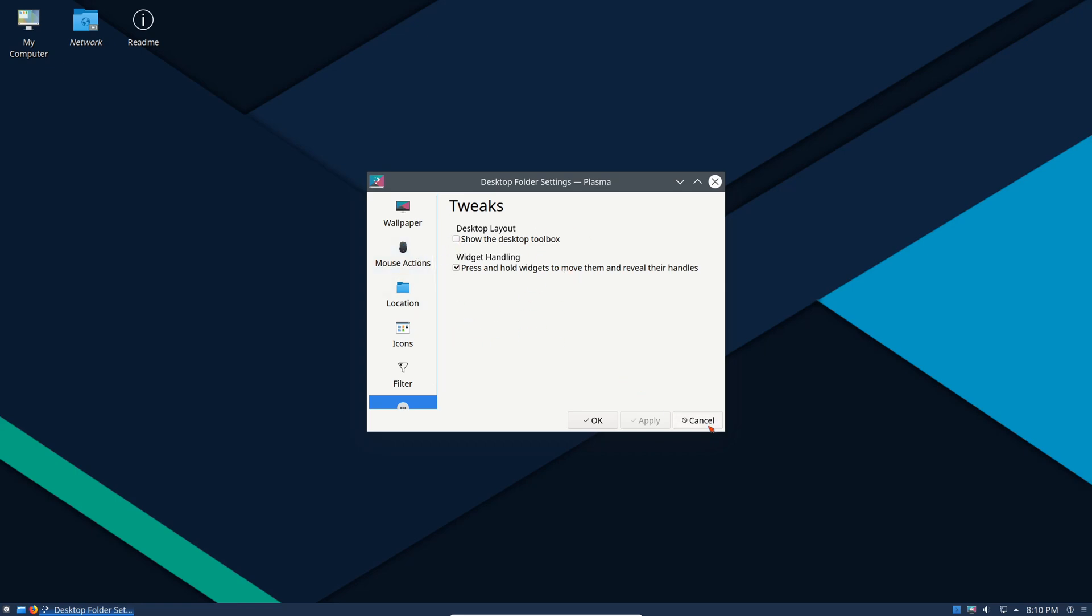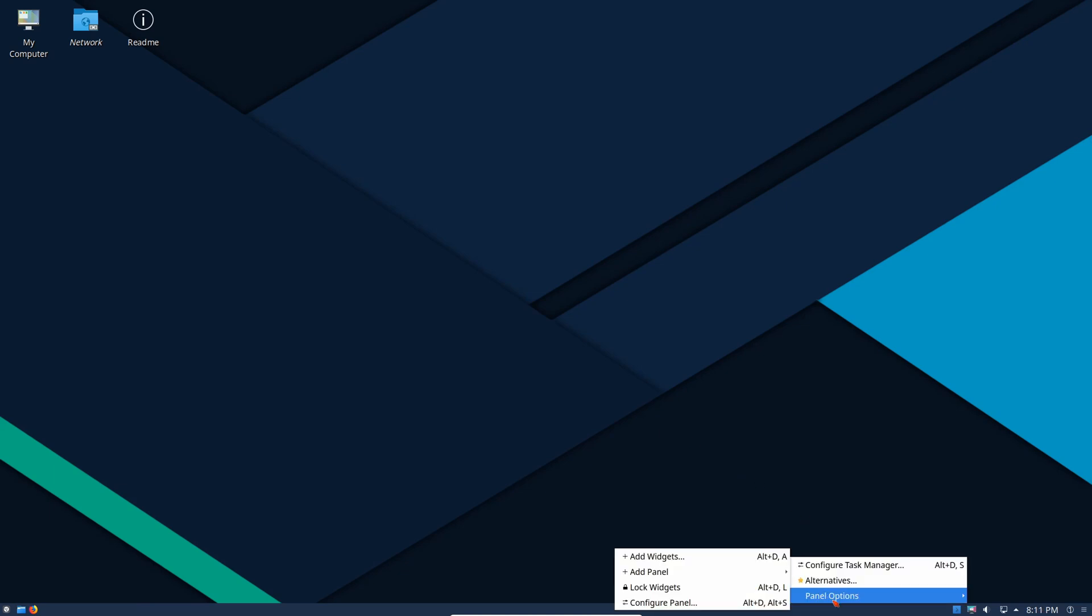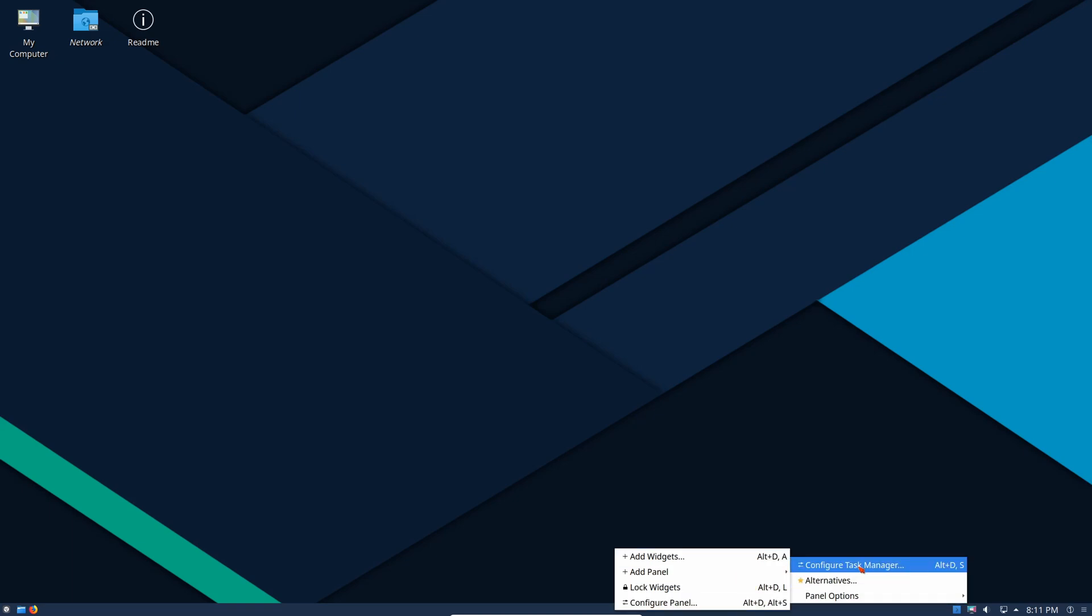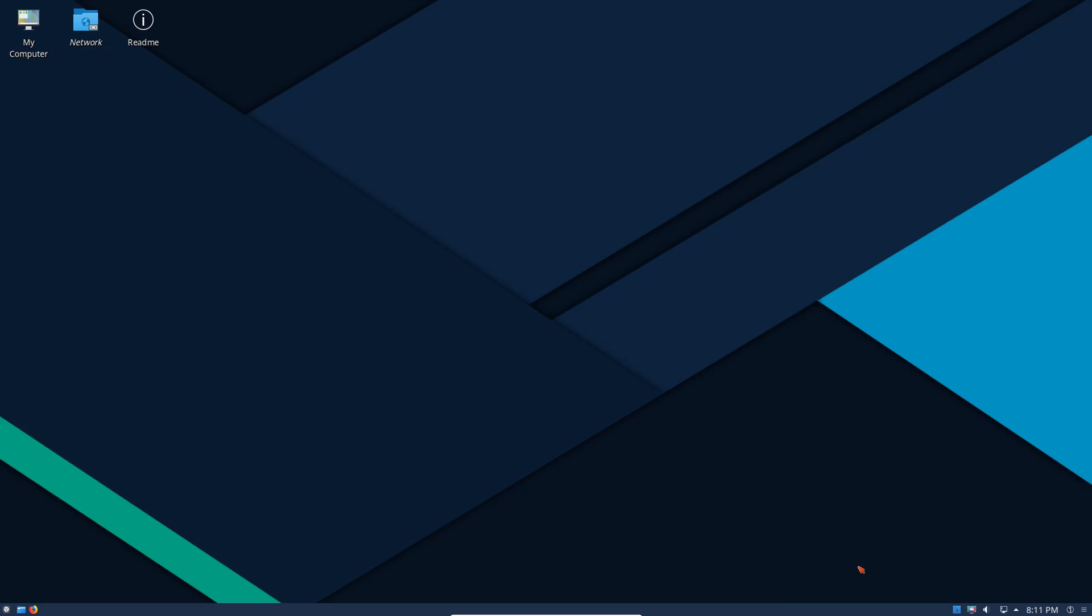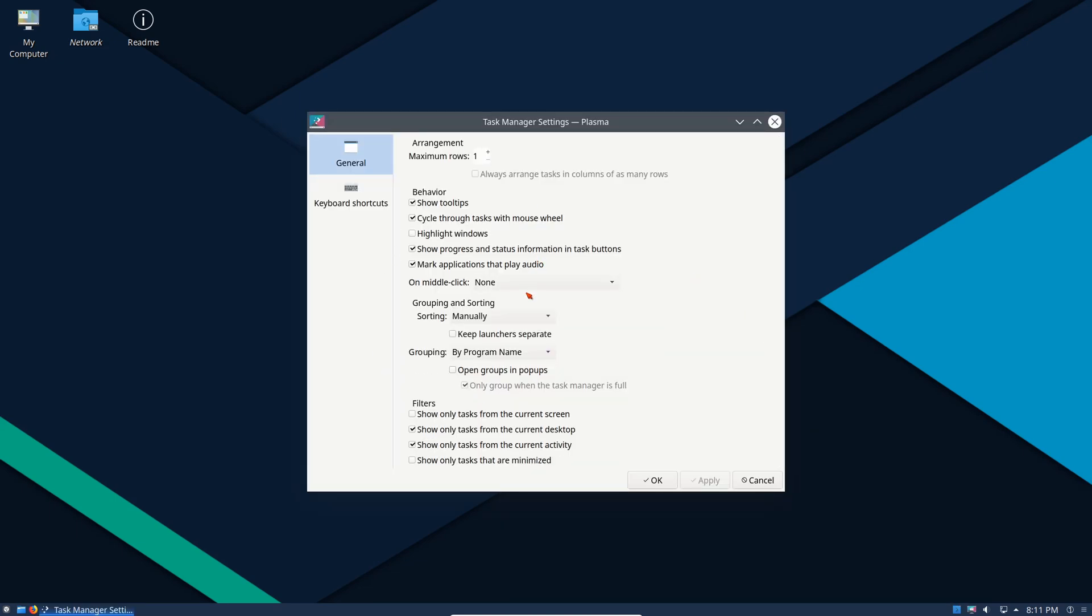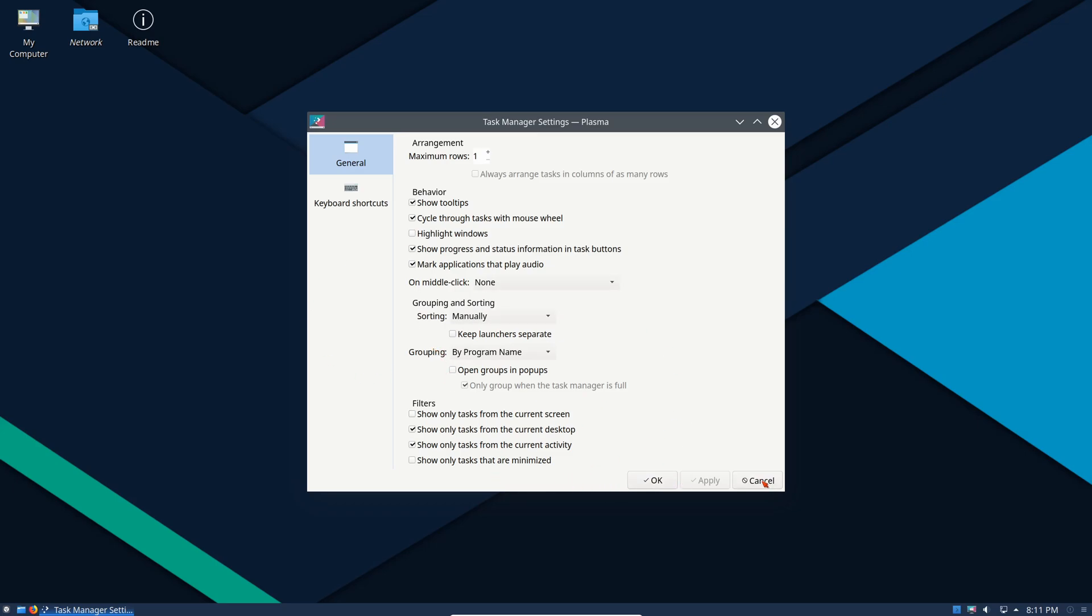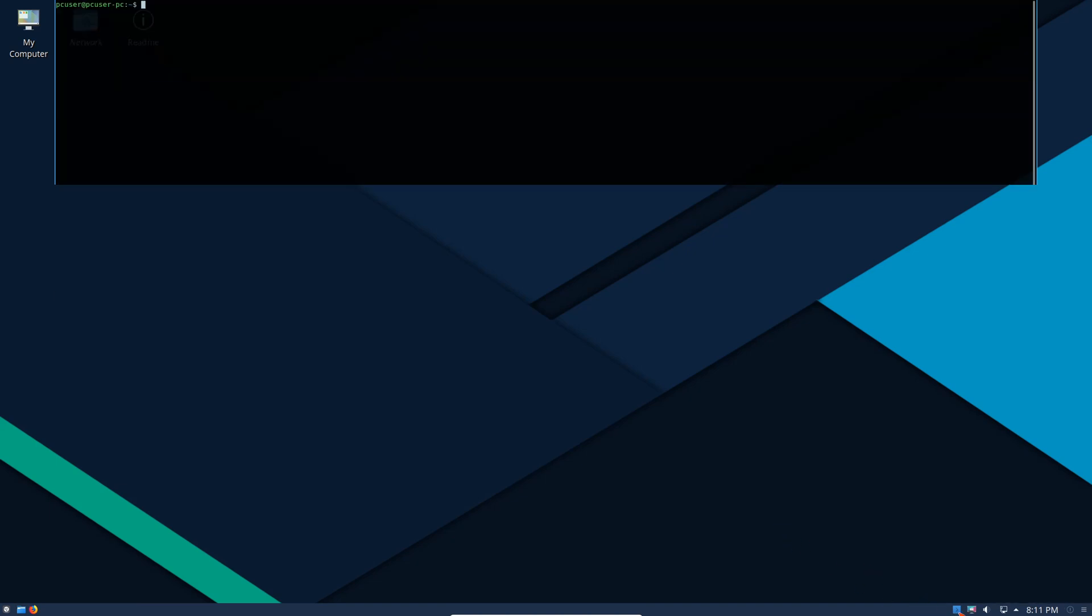Let's go down to the menu bar. We have a panel. We can have our panel options, add widgets, lock widgets. Once again we can configure the task manager. A lot of configuration options. You can go through it. We can have a whole video just on configuring KDE5, but it's quite extensive in what you can do.